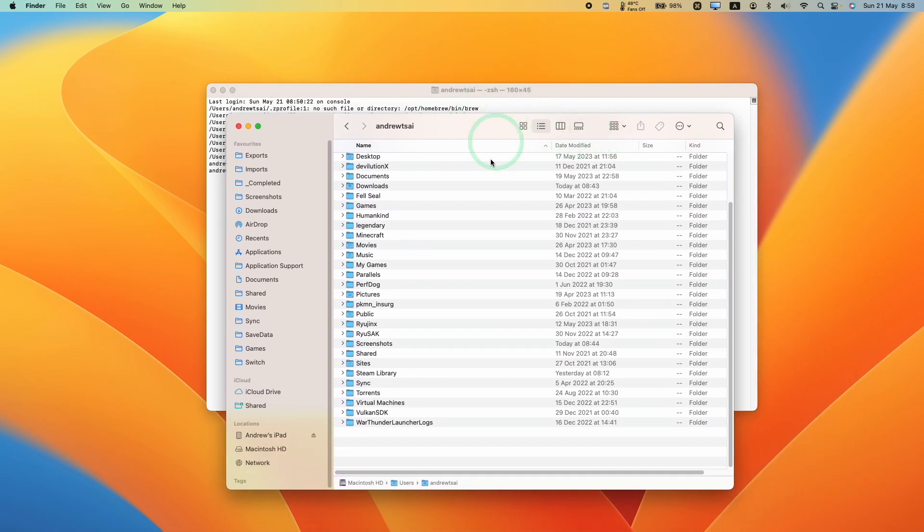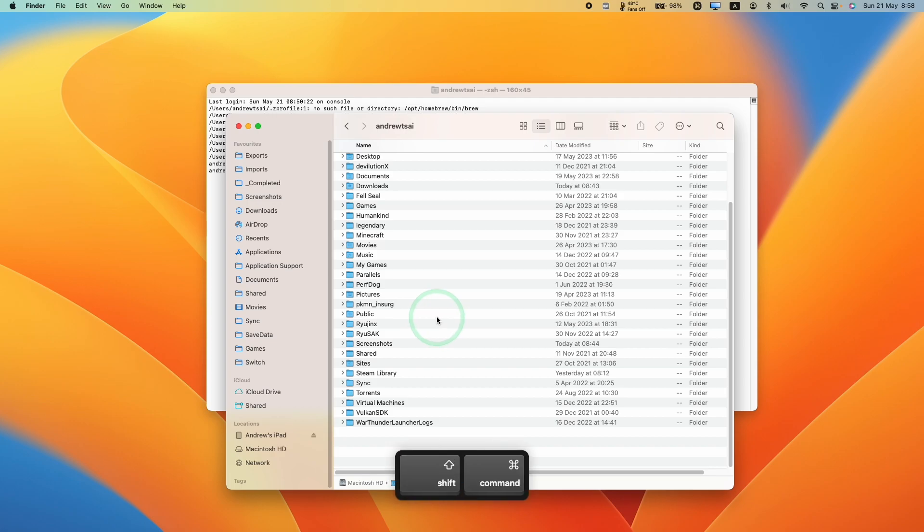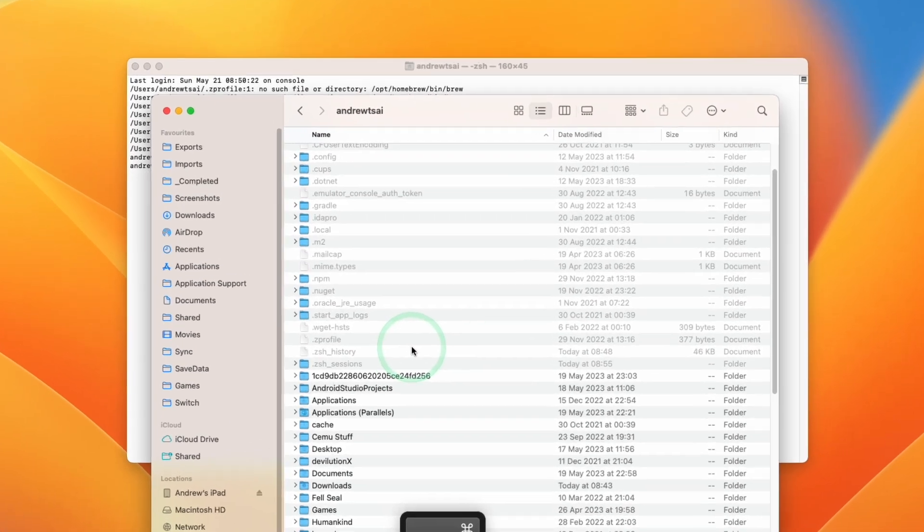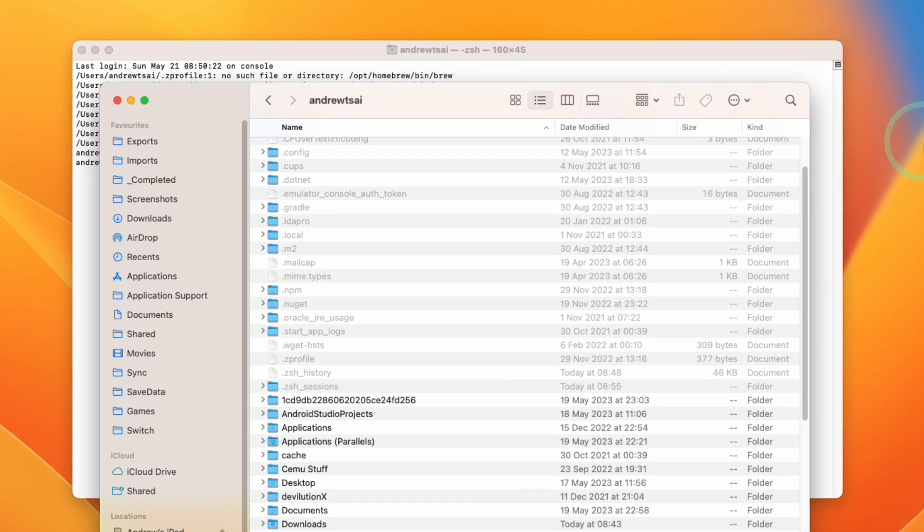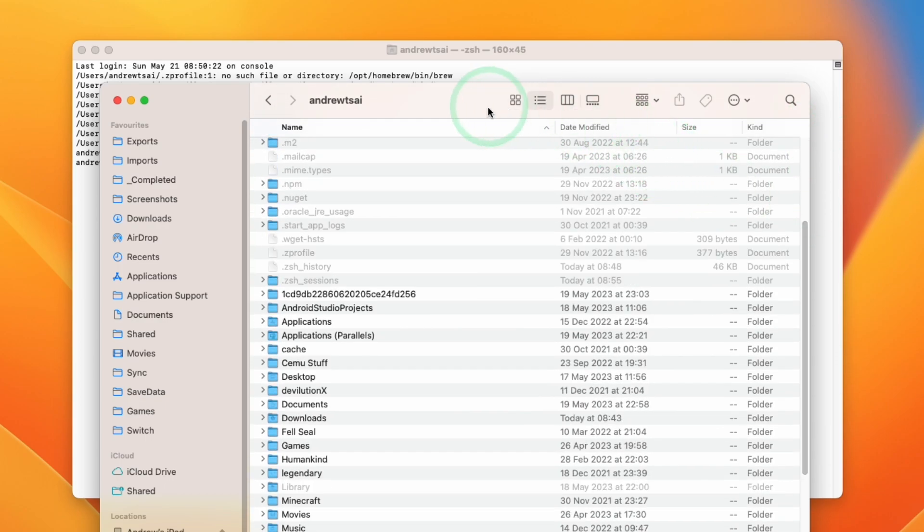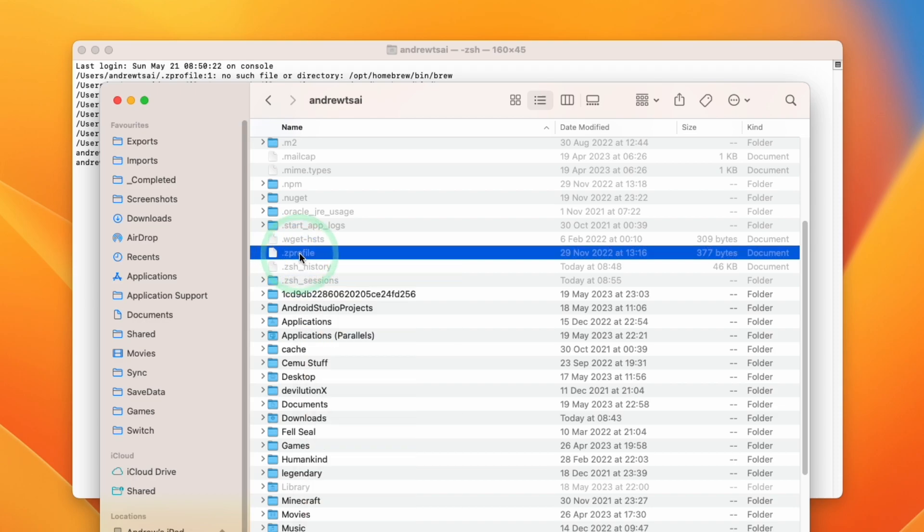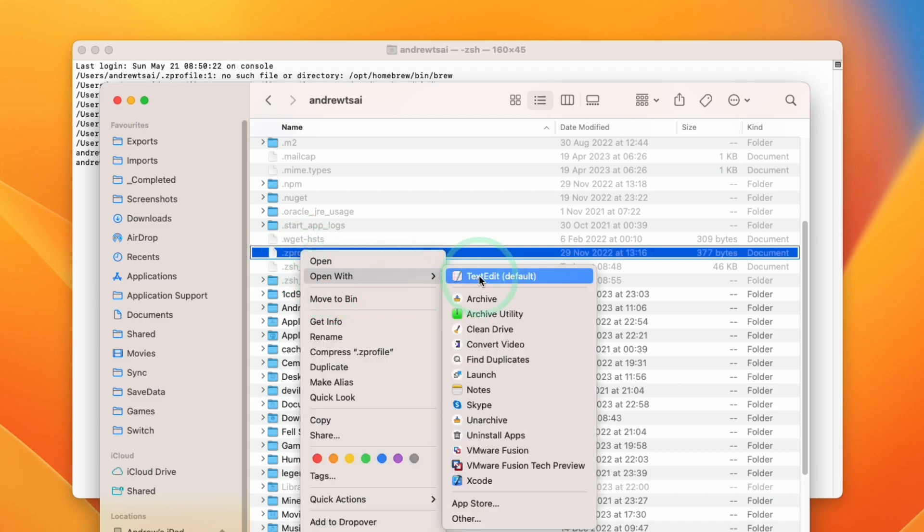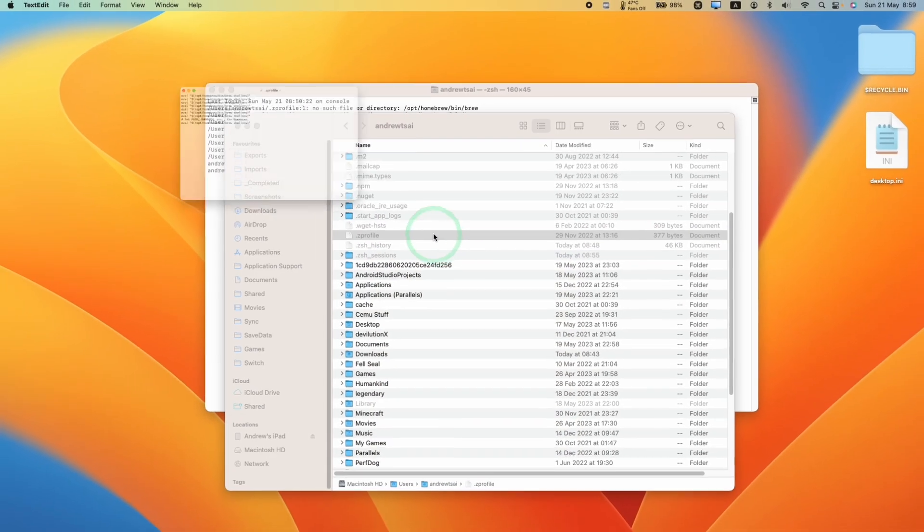You need to enter some keystrokes: Command Shift Dot, and that's going to reveal hidden folders and files on your Finder window. What we want to do here is to locate the .Z profile, hold down Control and then click, press Open With, and then go to Text Edit.